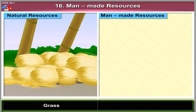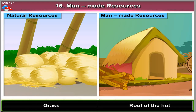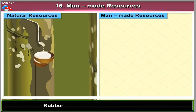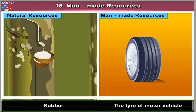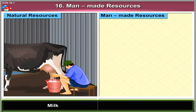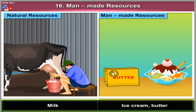From grass, the roof of the hut. From rubber, the tyre of motor vehicles. From milk, ice cream and butter.